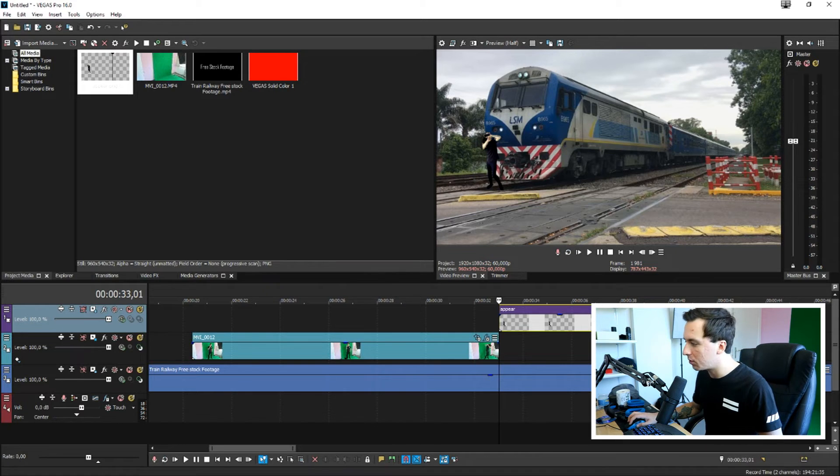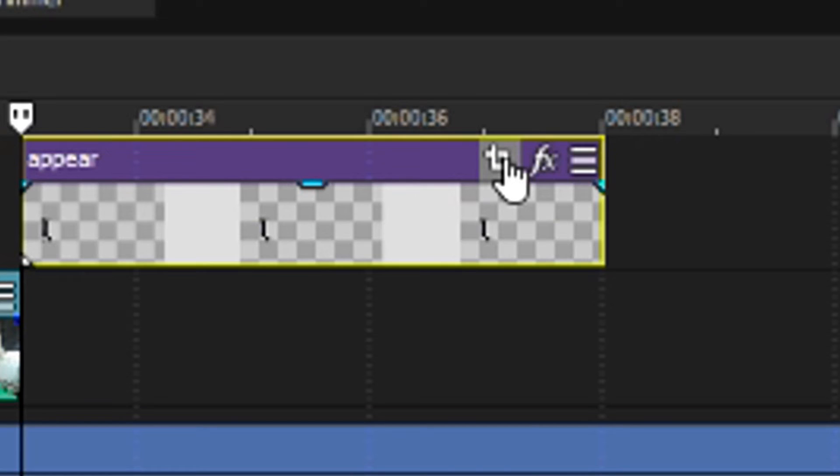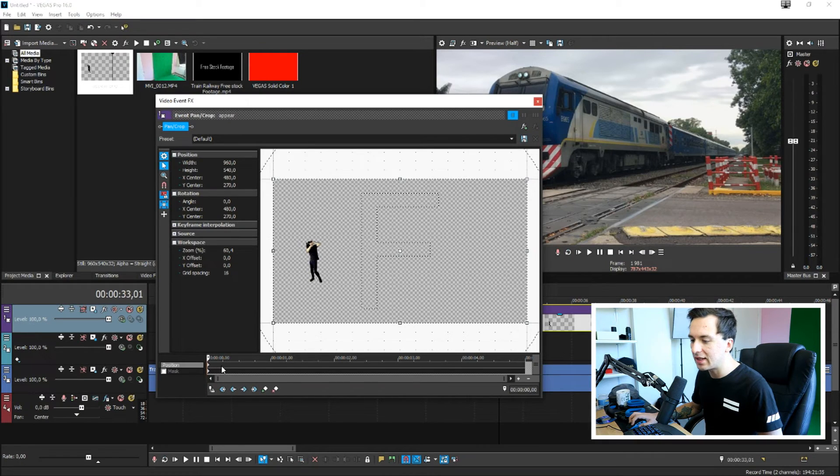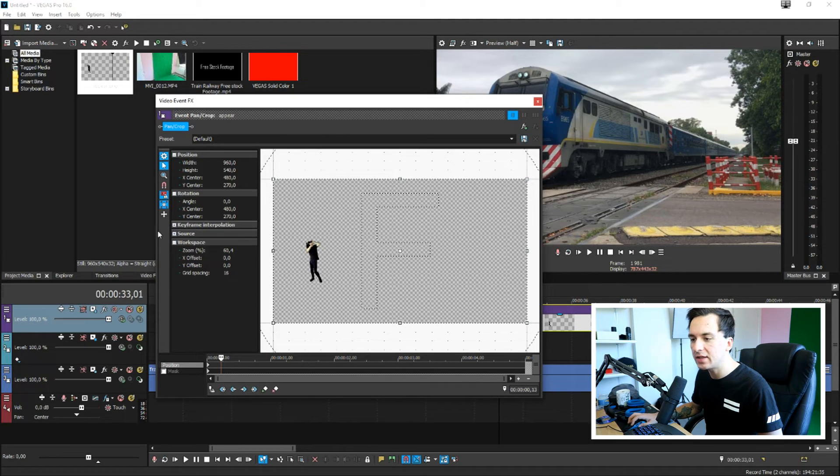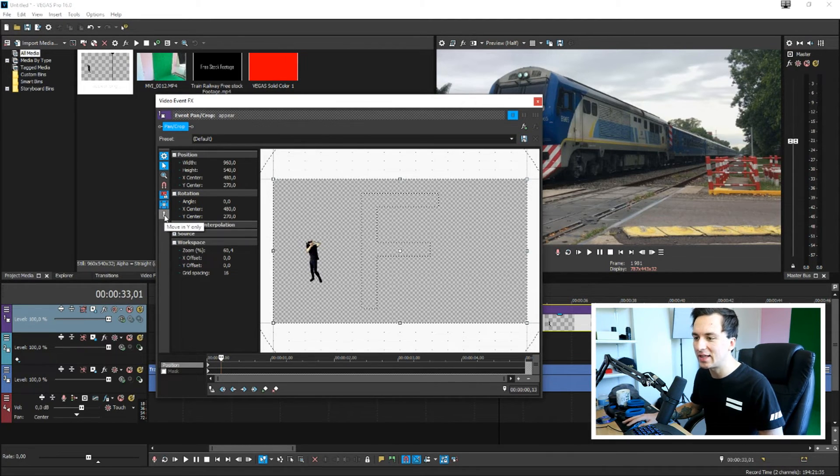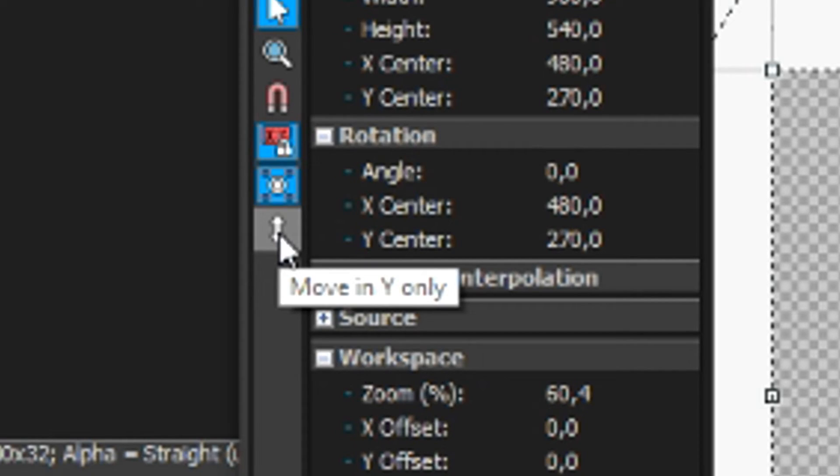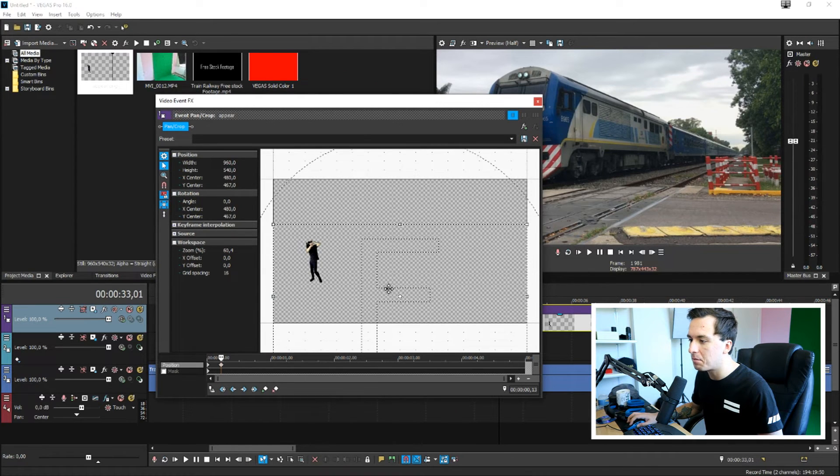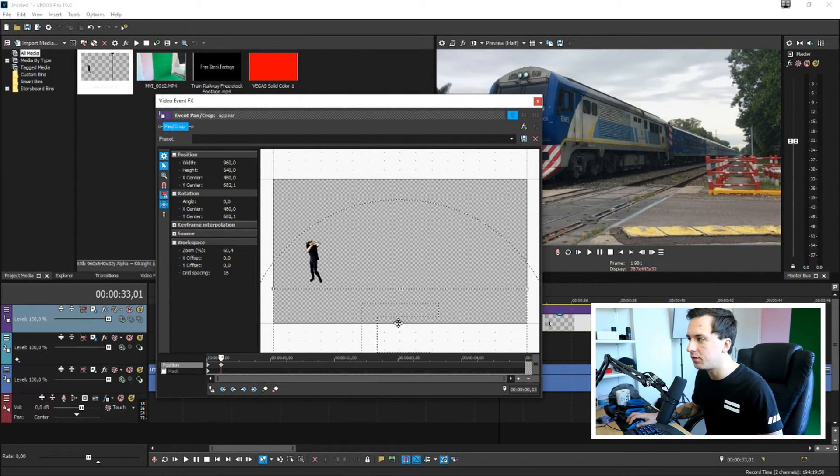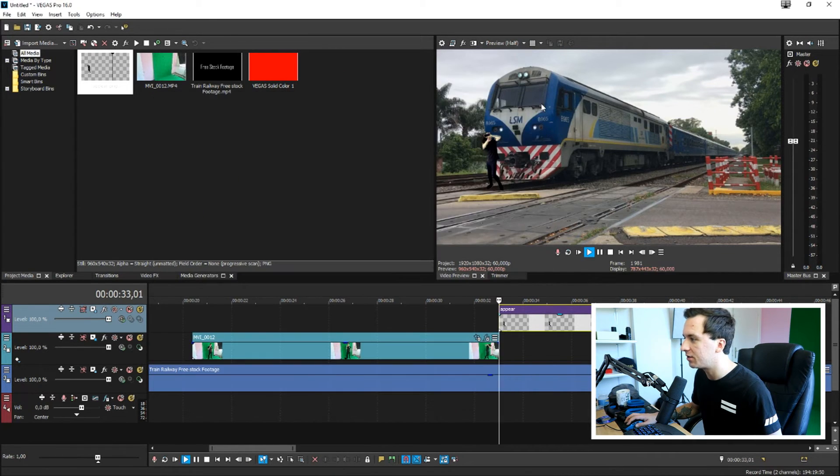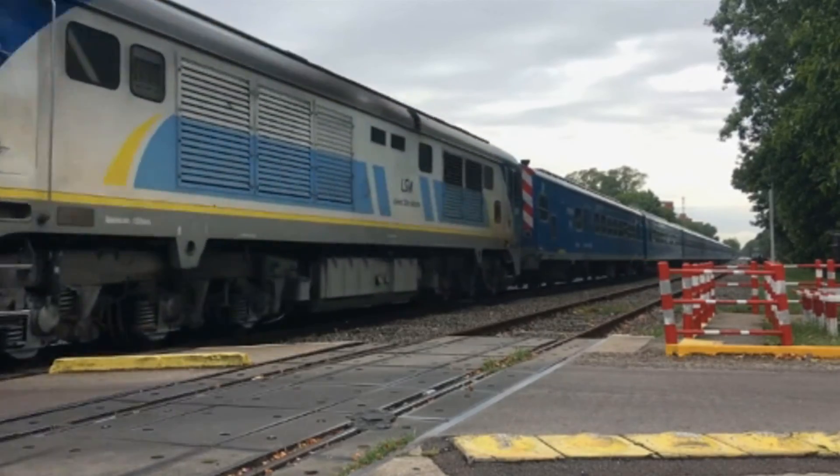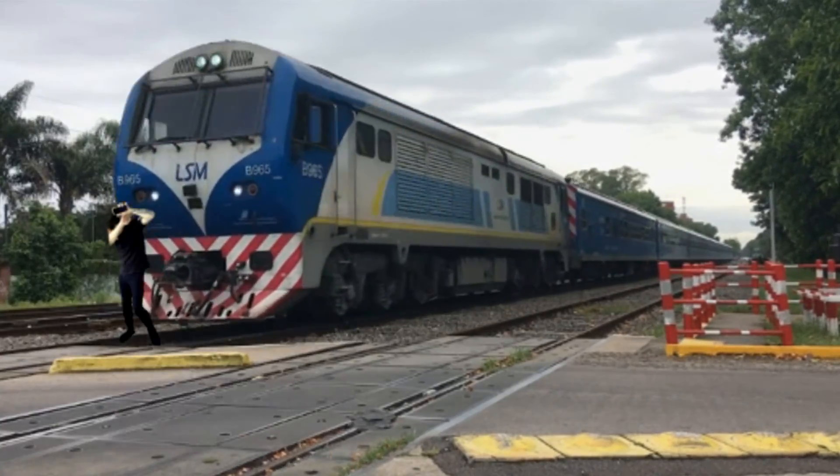So then we're going to click on the event pan crop icon, then we're going to click right here and then we're going to drag this guy down. So we're going to make sure that this icon is set to move to Y only and then we're going to drag this F box down until I'm flying out of the screen like that. Boom, that's how amazing it is guys.